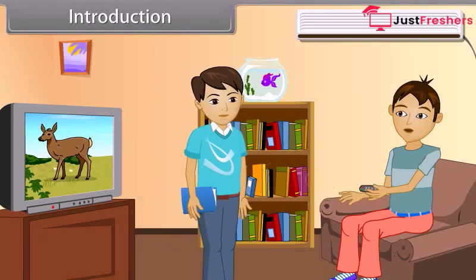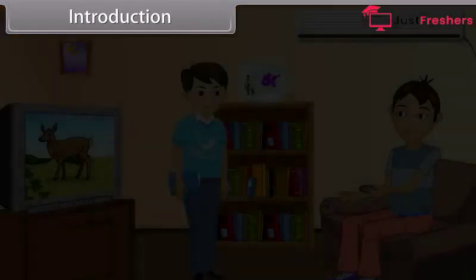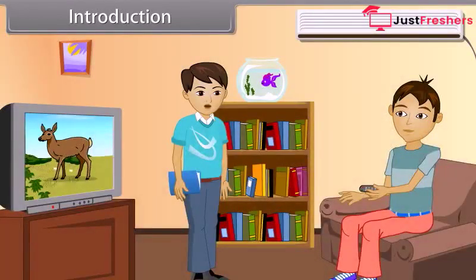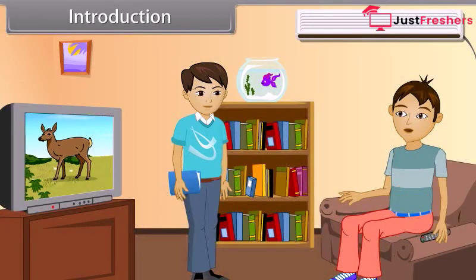Aditya, would you please step aside? My remote is not working. Is it working now? Yeah, thanks. But why did it happen? When you came in front of the remote, it didn't work.